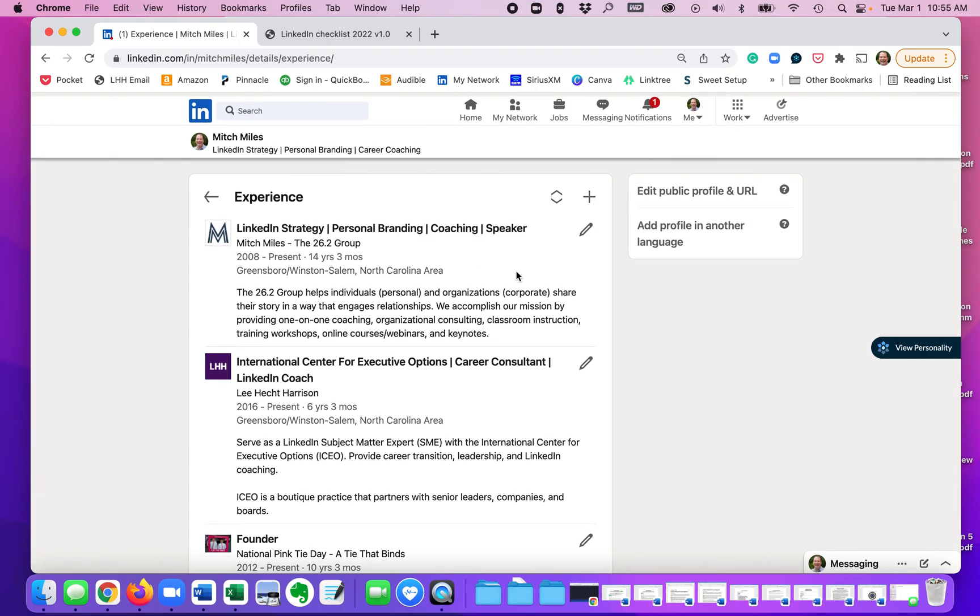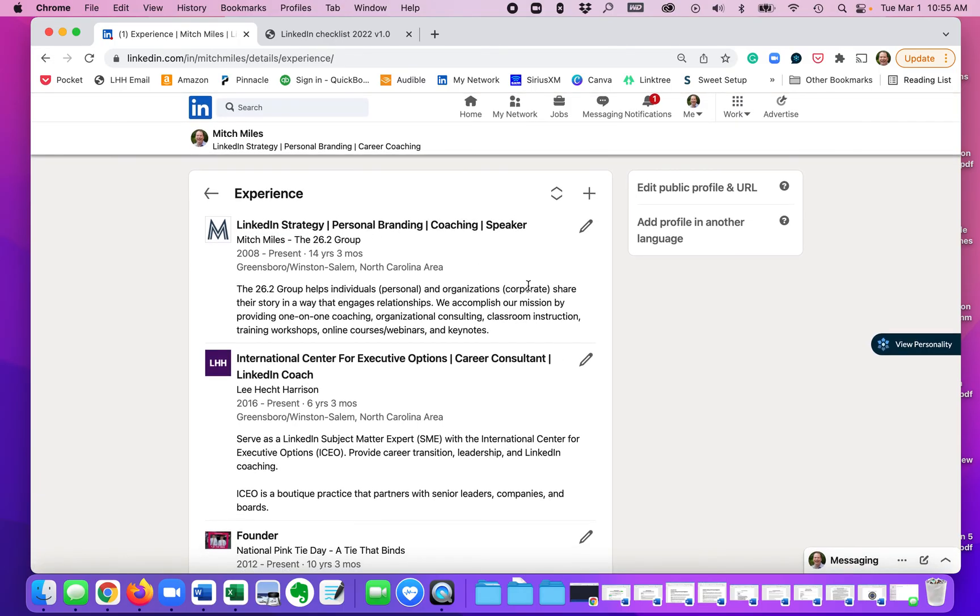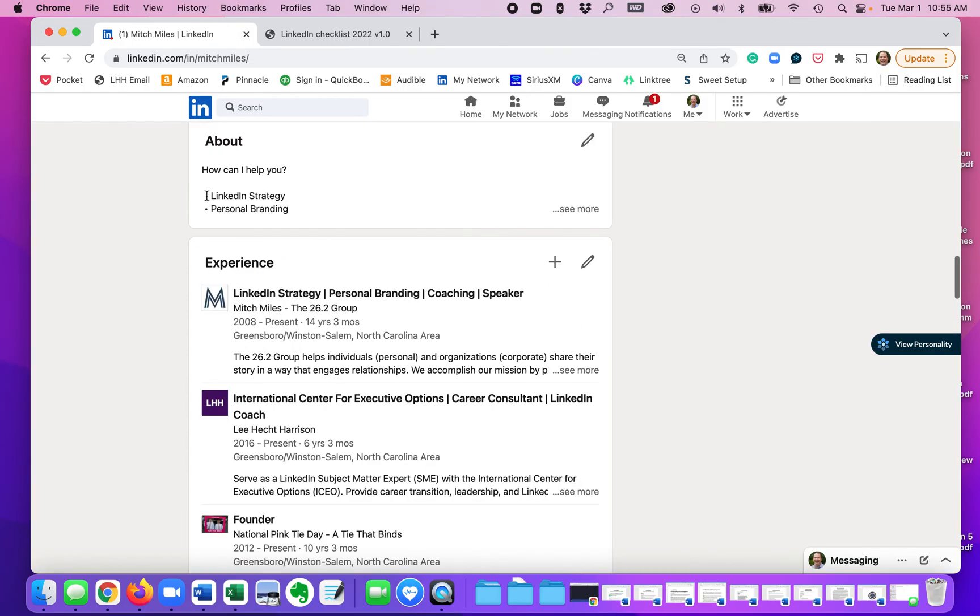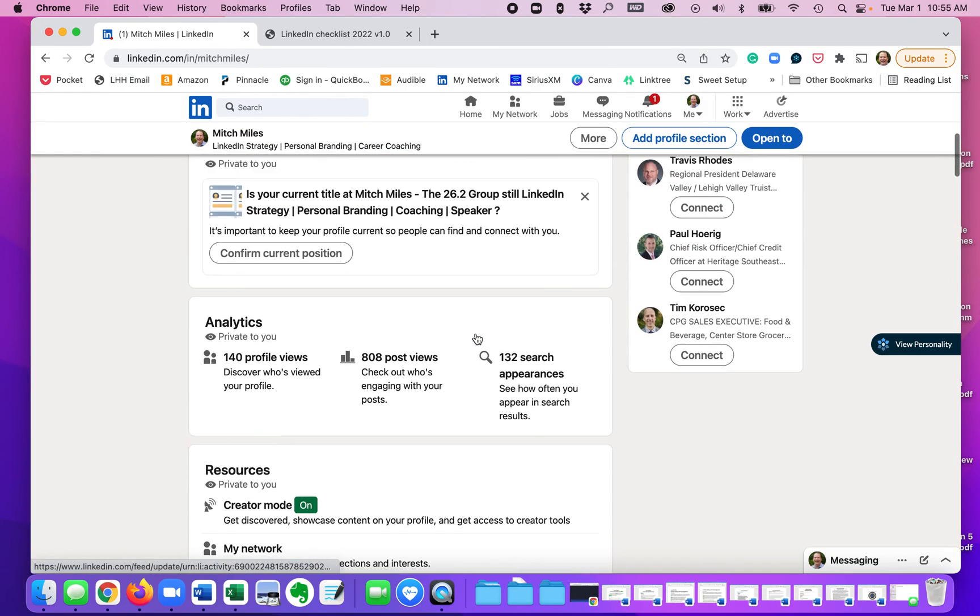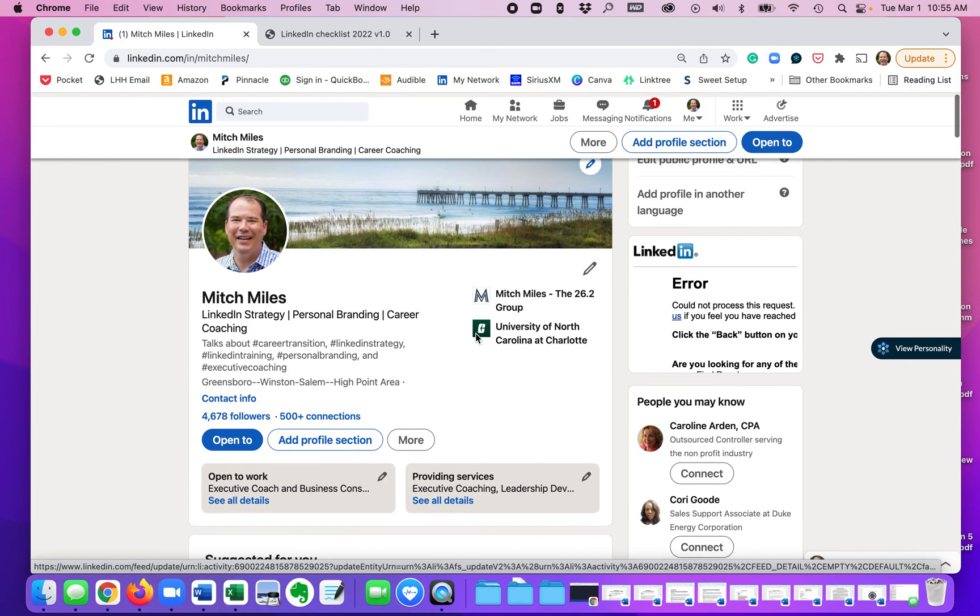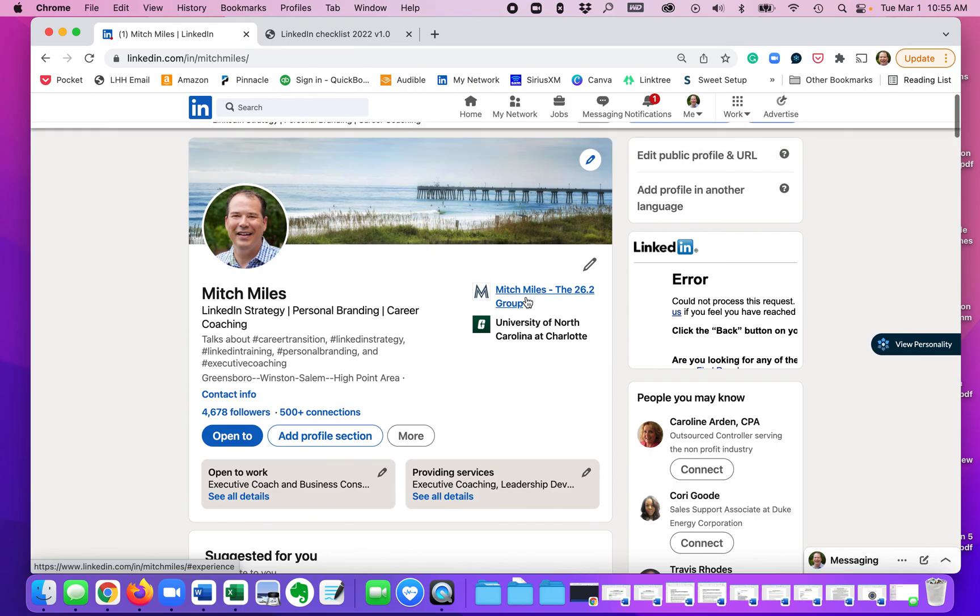And if it's a current role, then the current role will also show up at the very top of your profile as well with the correct logo.